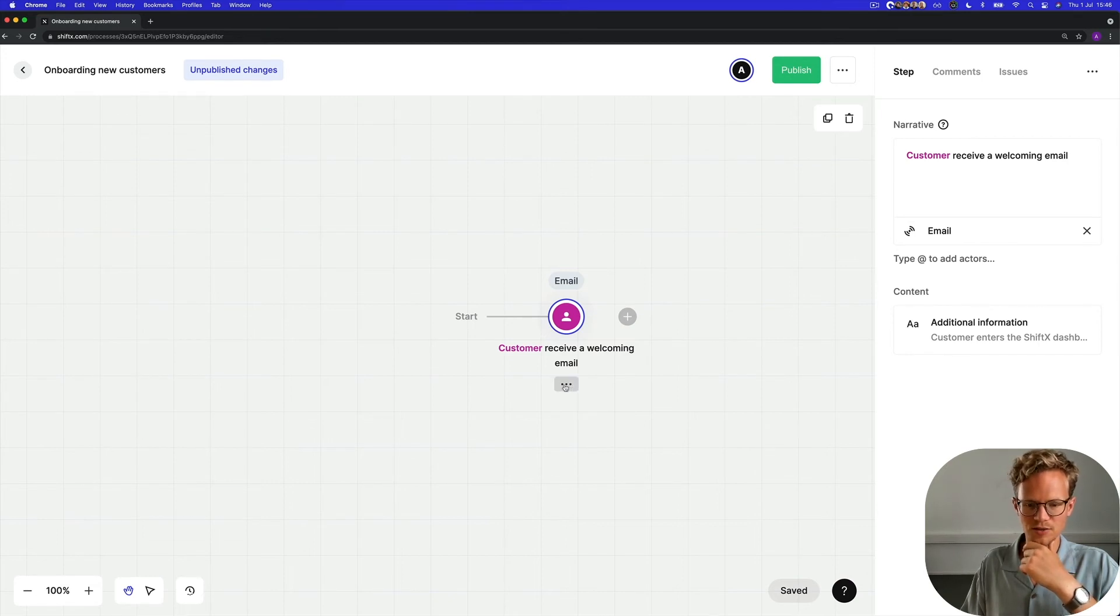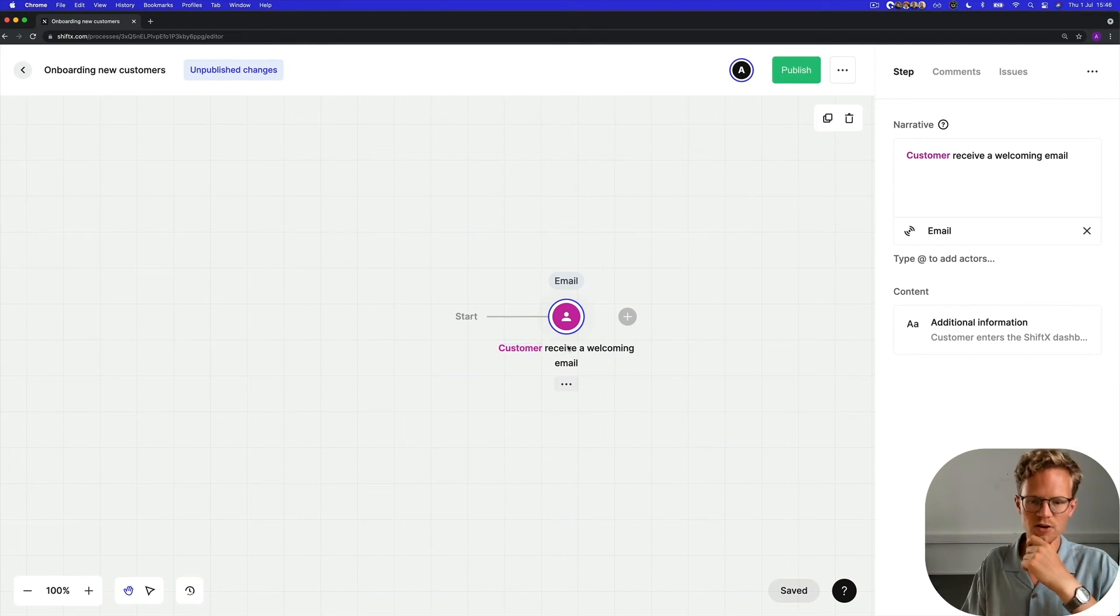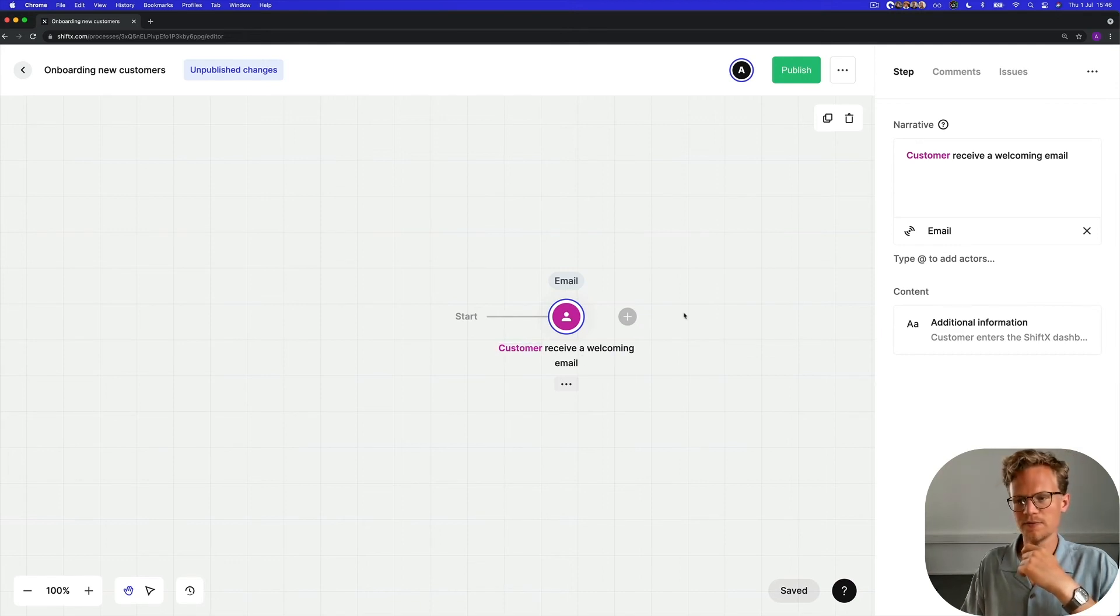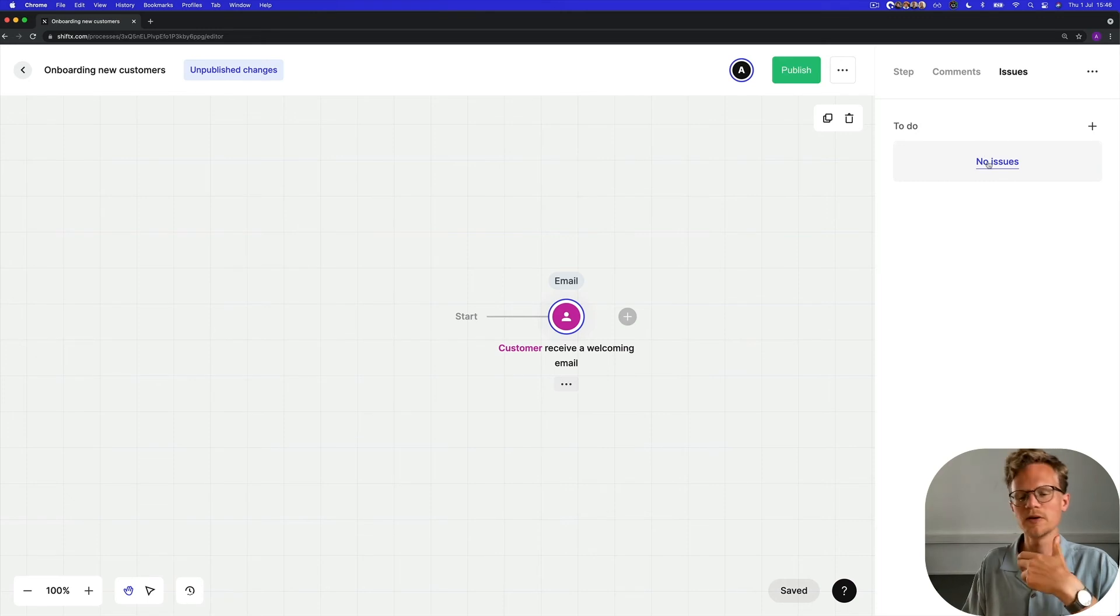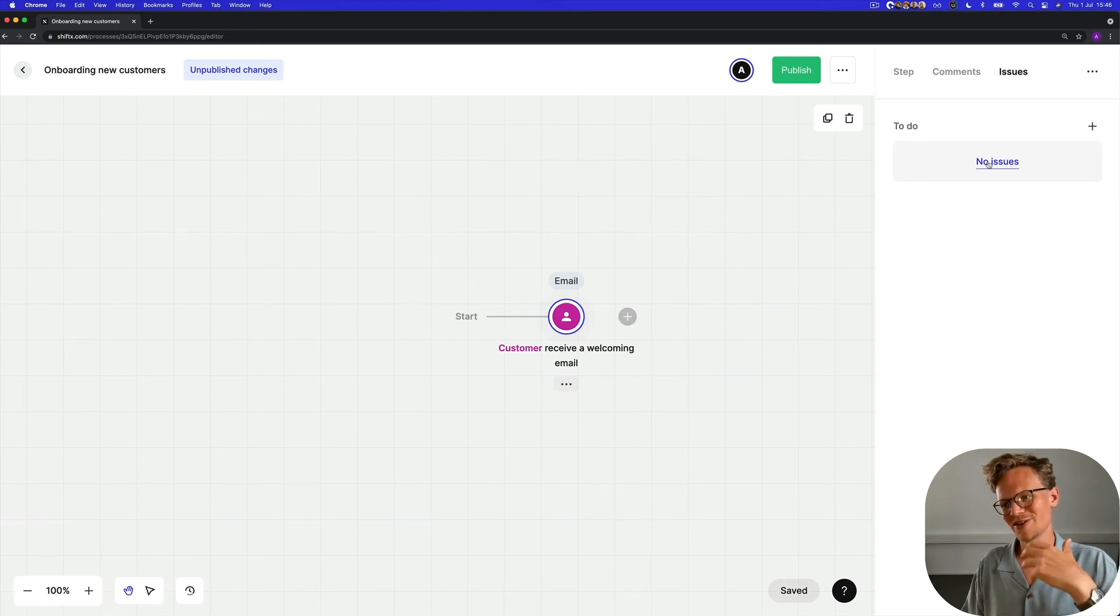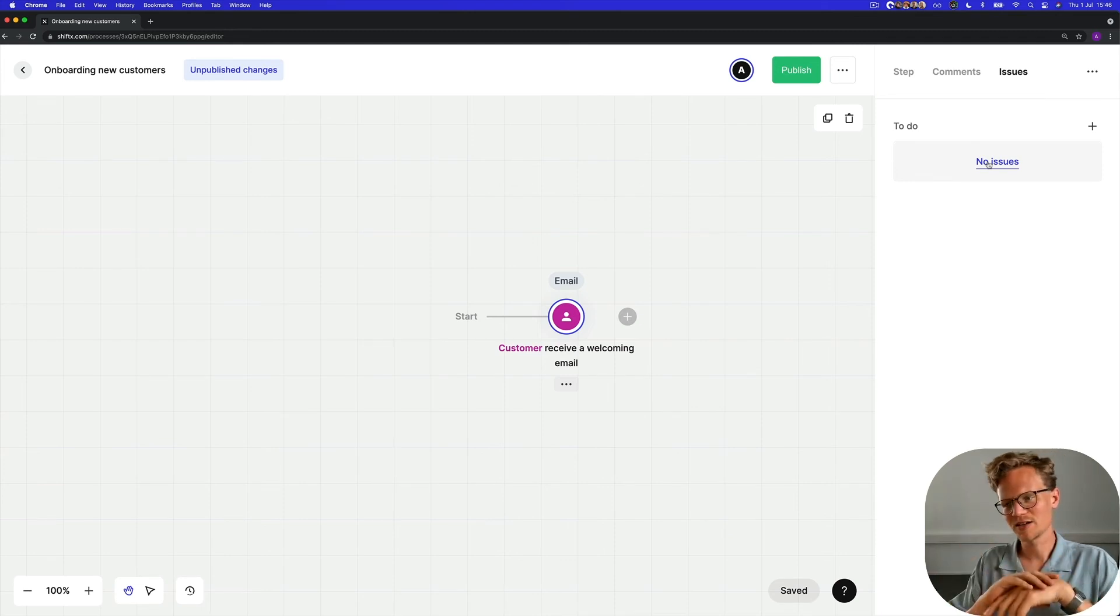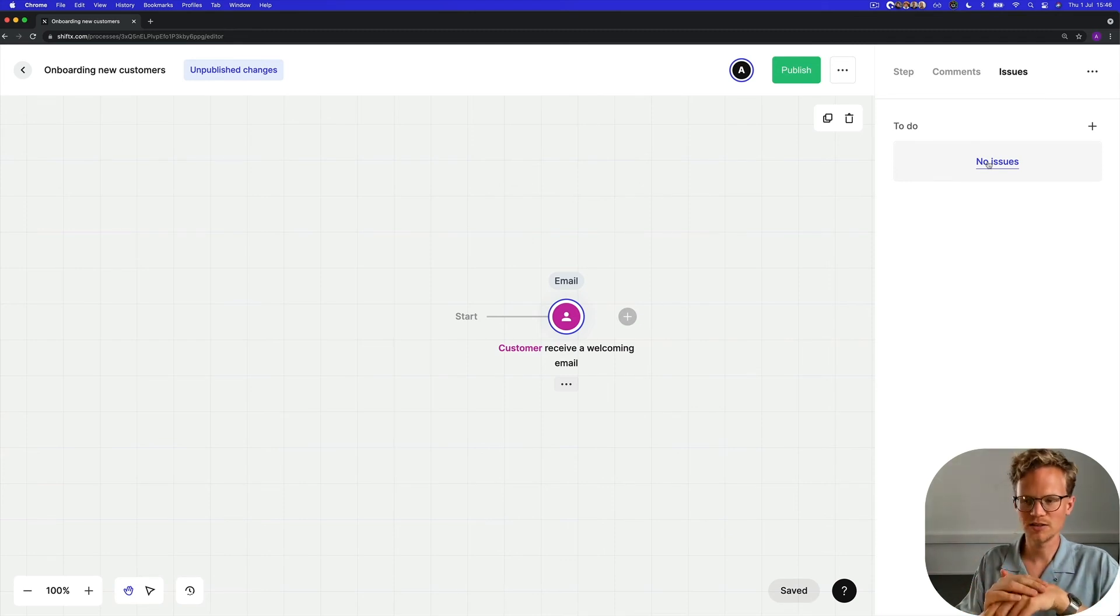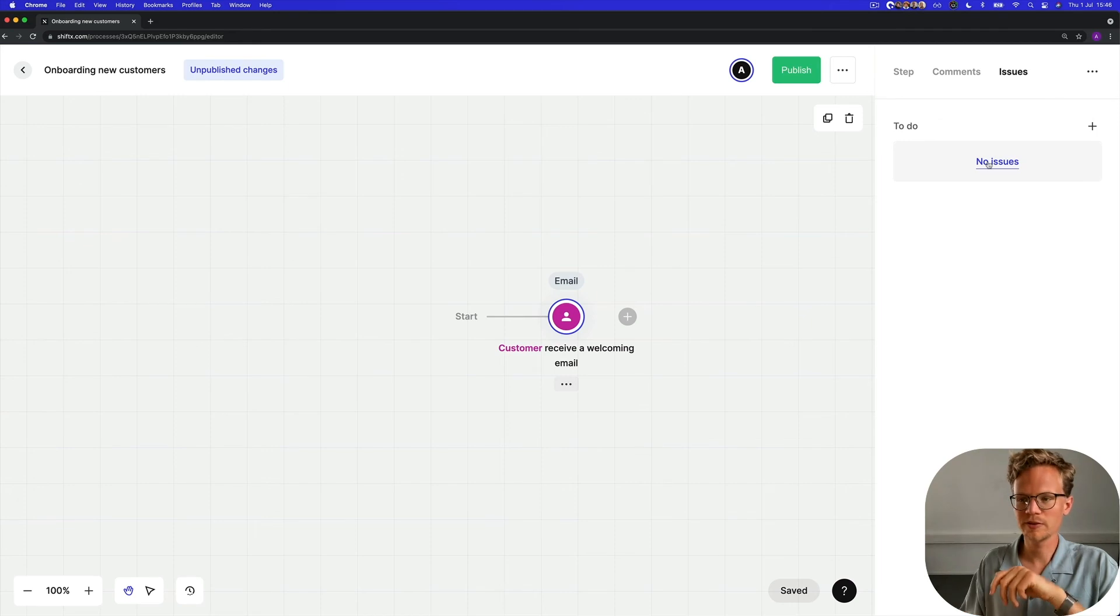You see that the additional information got entered here as an icon. This is the channel, this is the actor and this is the narrative. And then you can also add an issue as we call them. So issue is not necessarily as negative as it sounds. It may be a task that needs to be done. It may be a point for improvement.